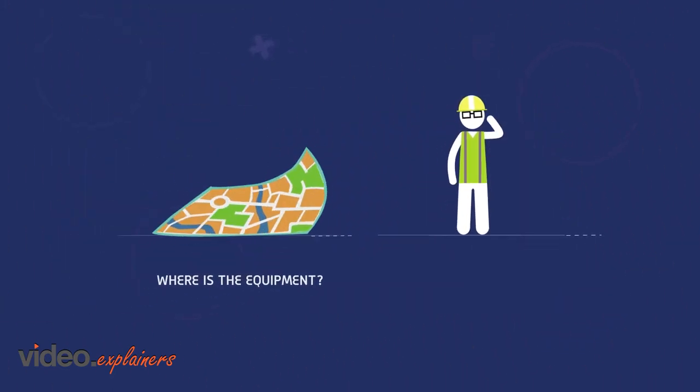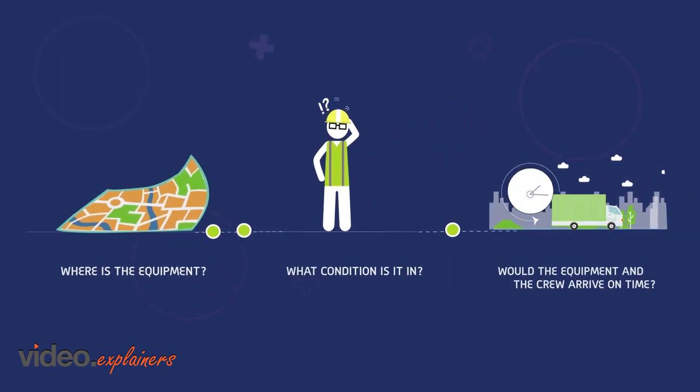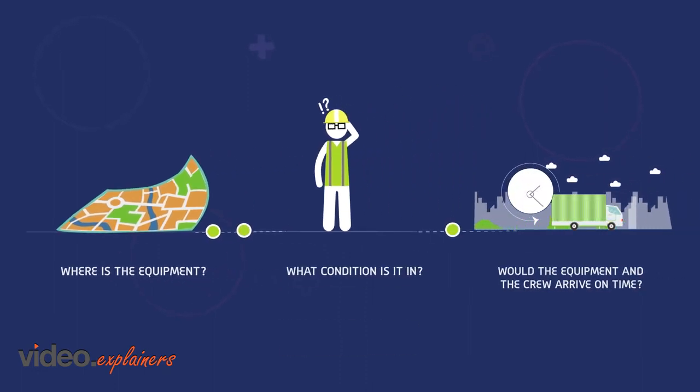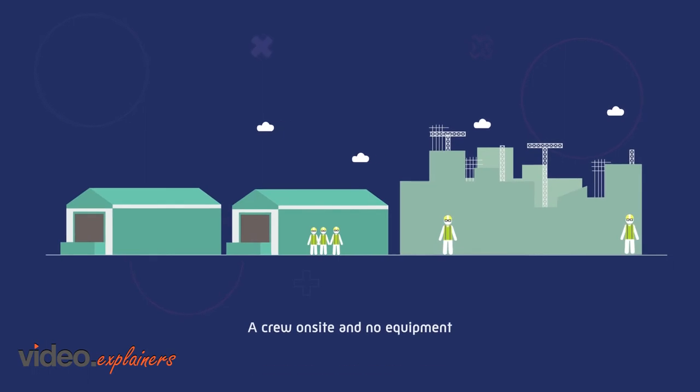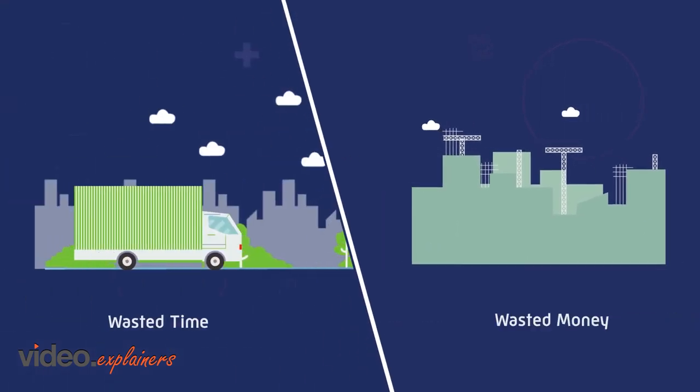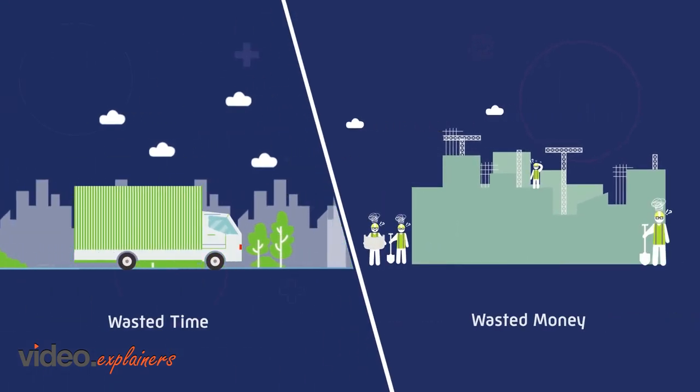Where's the equipment? What condition is it in? Would the equipment and the crew arrive on time? A crew on site and no equipment? Chaos that wasted time and wasted money.